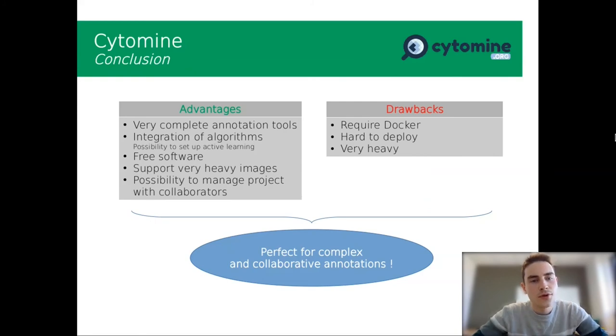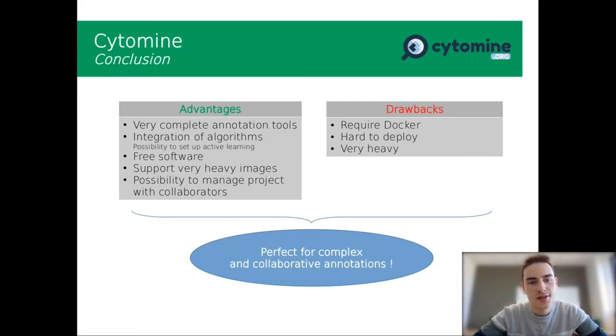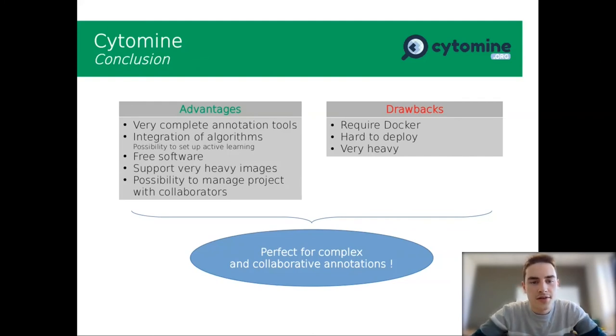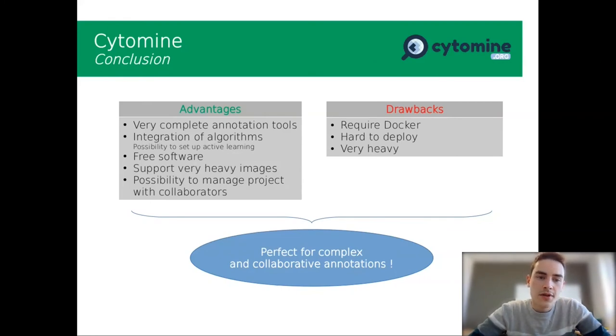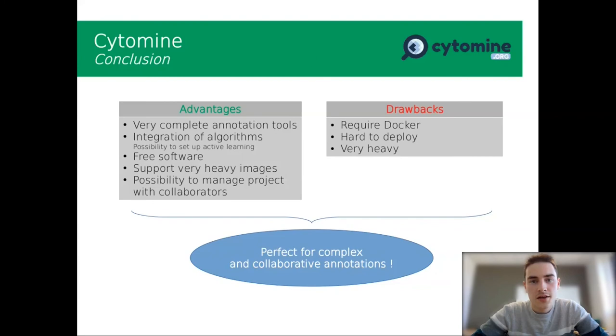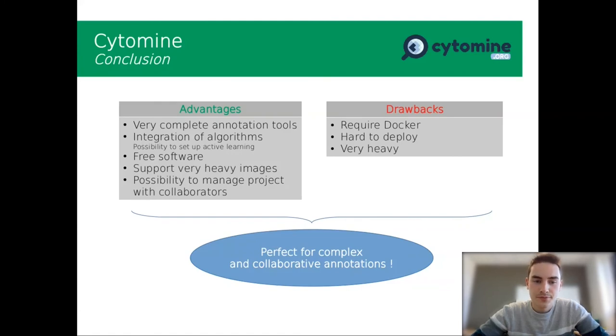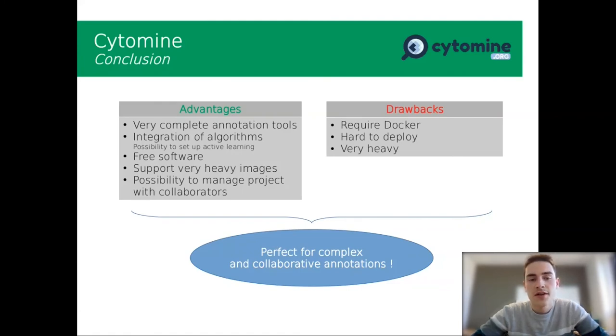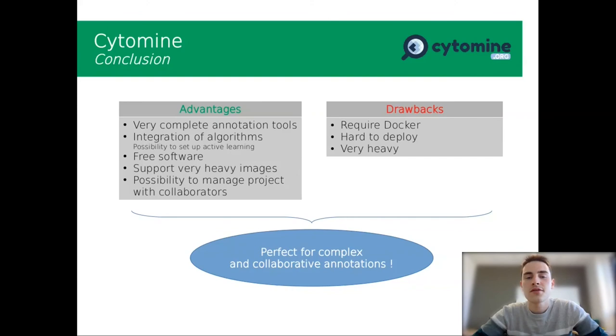So to conclude on Cytomine, I think there are many advantages. It is a very complete annotation tool. You can integrate all the algorithms you want and you can set up active learning on your images. It is also free software and you can use it for very heavy images. You also have the possibility to manage projects with collaborators because you can deploy it as a server.